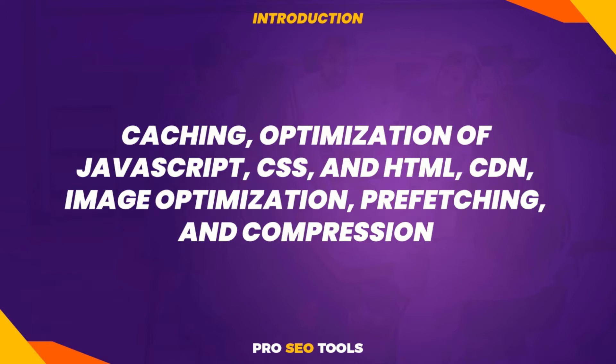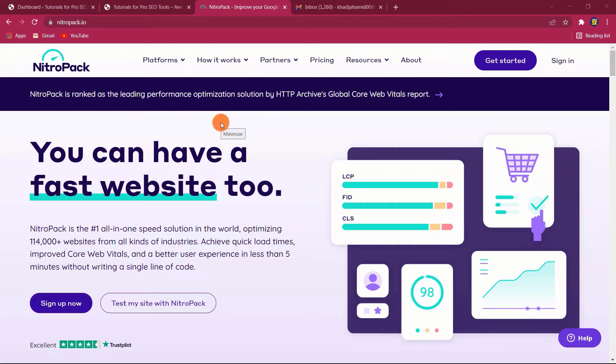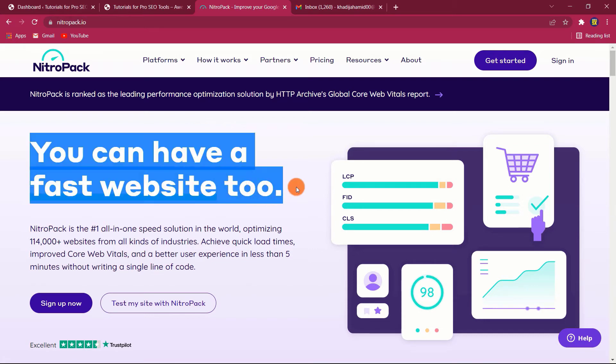You're getting the picture. NitroPack is a simple-to-use plugin that enables you to implement nearly every speed optimization tactic your site requires in a single tool.